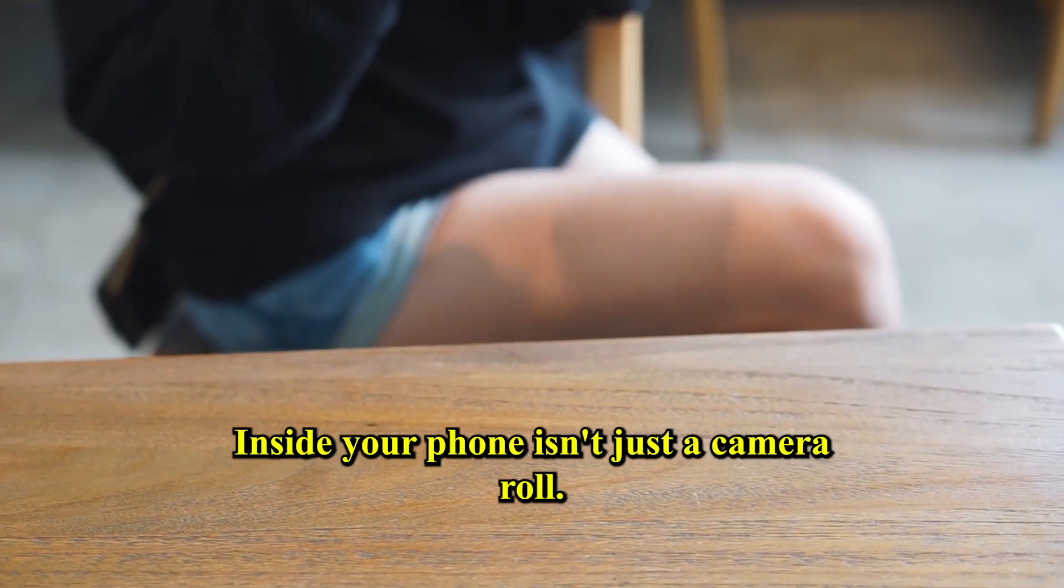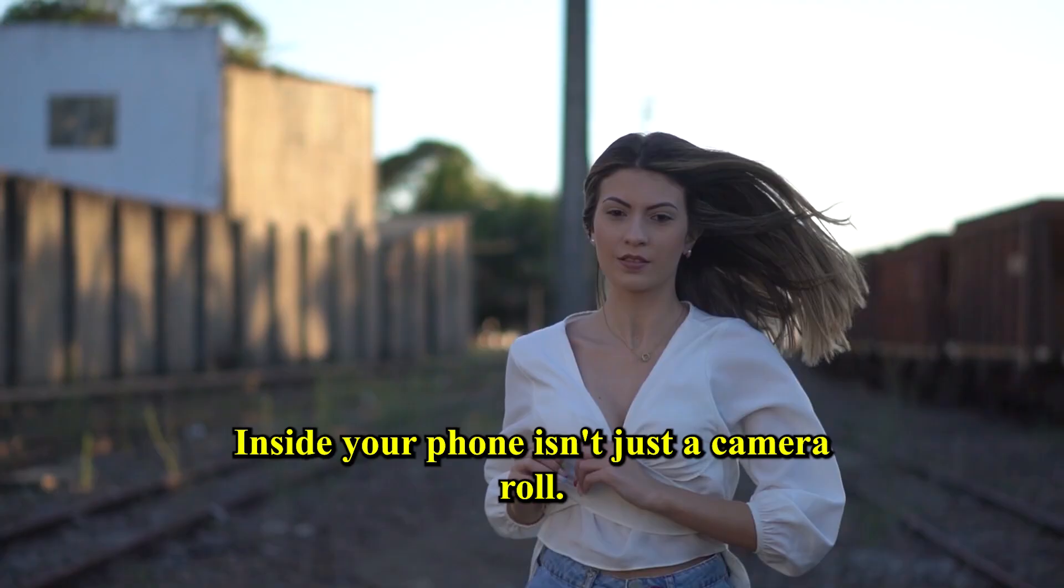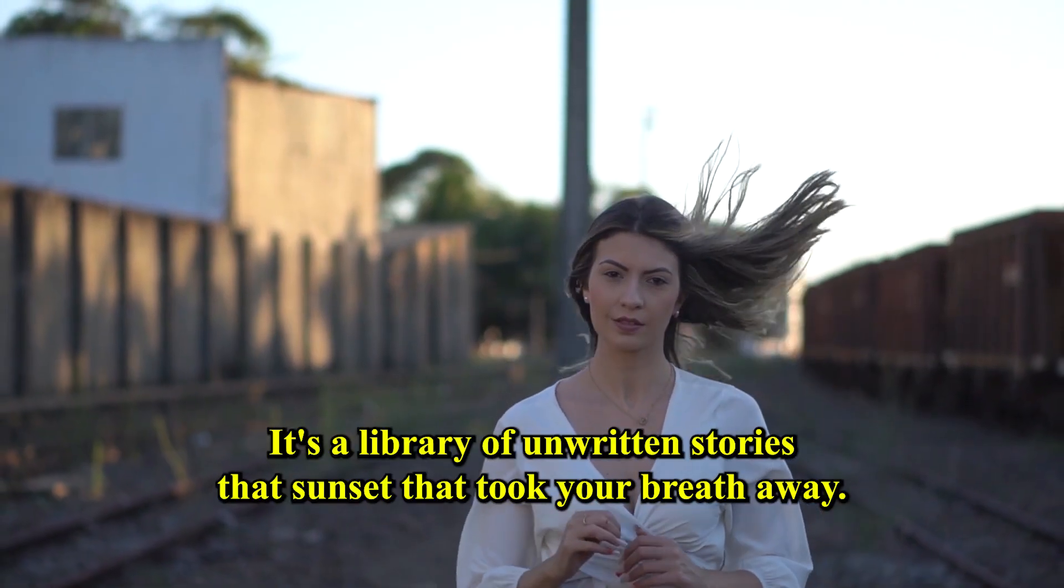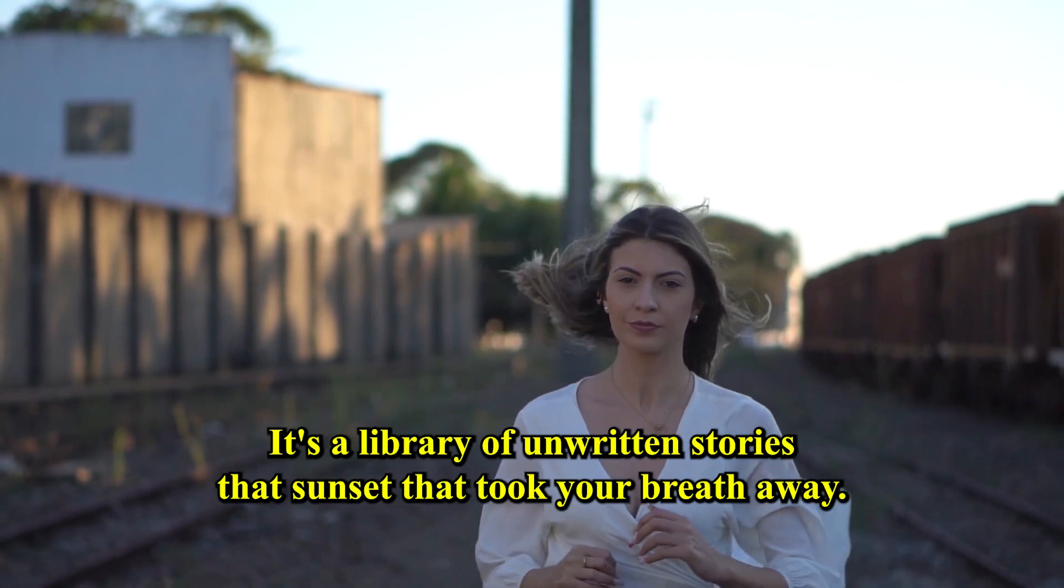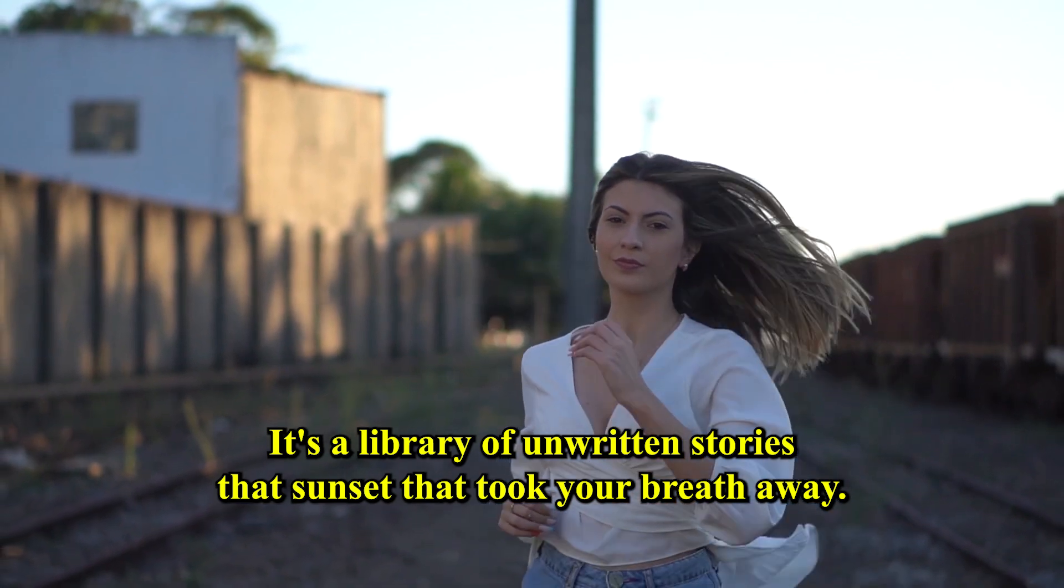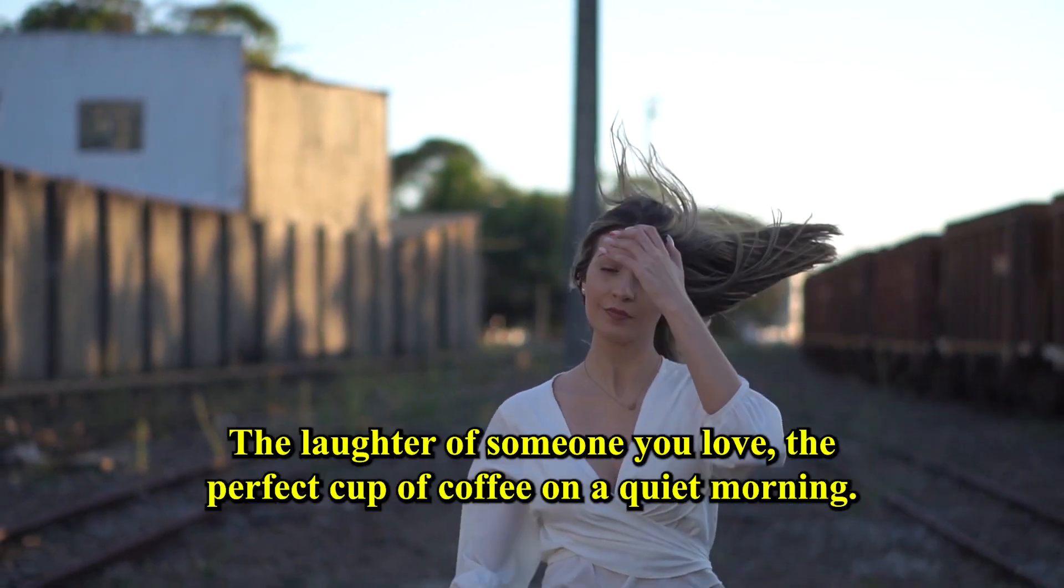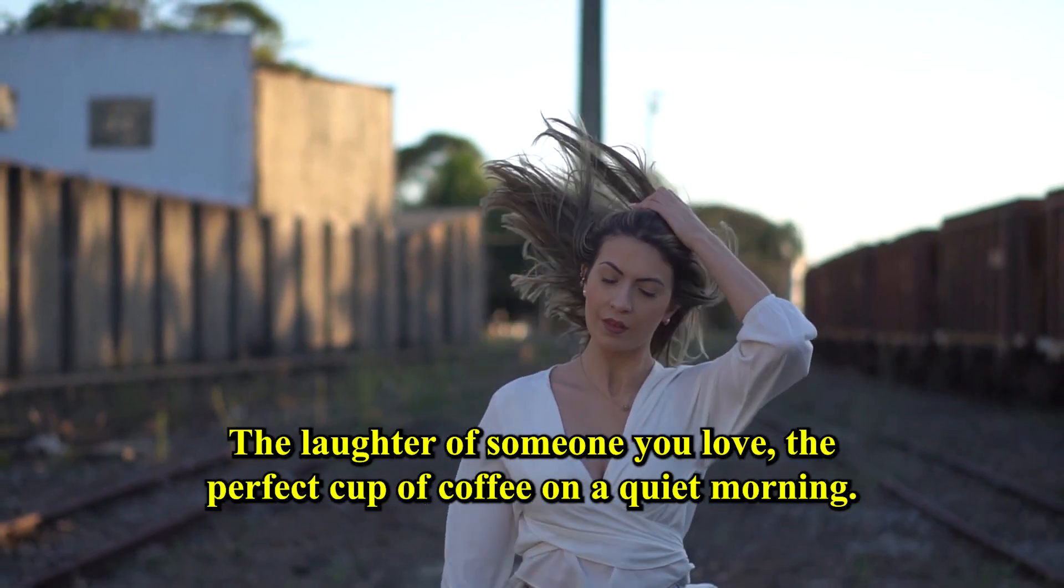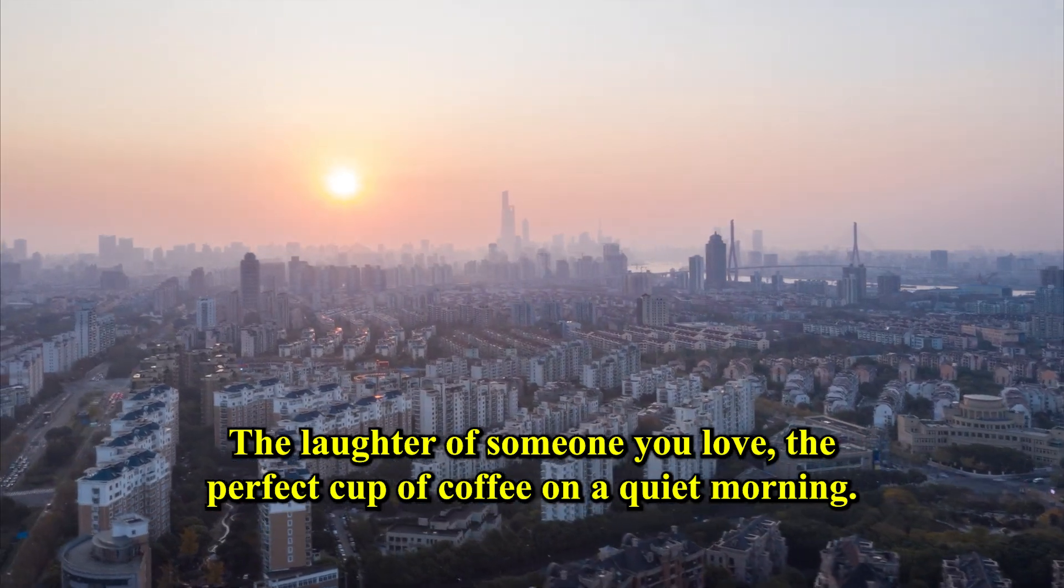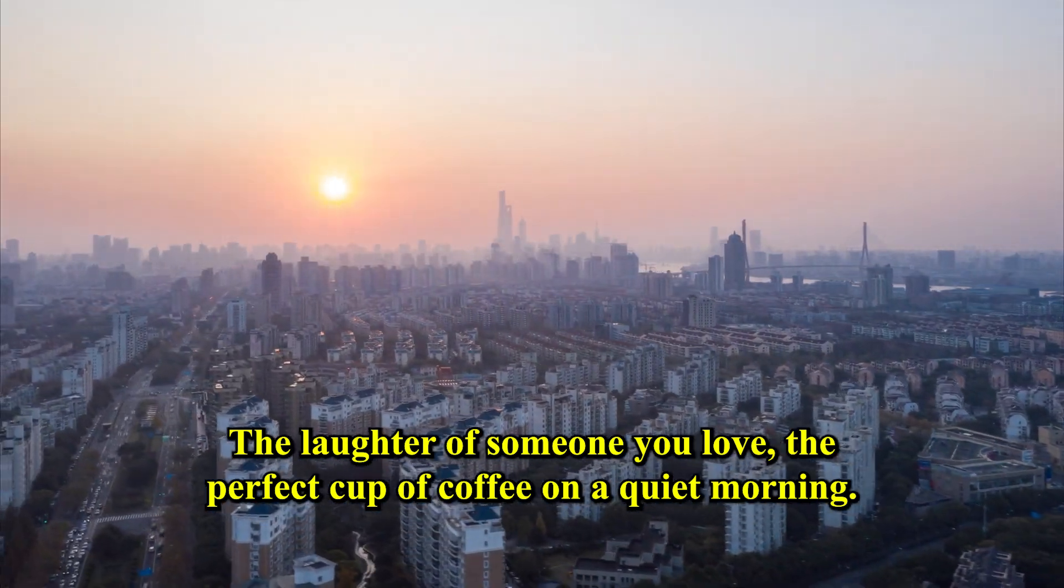Inside your phone isn't just a camera roll. It's a library of unwritten stories. That sunset that took your breath away. The laughter of someone you love. That perfect cup of coffee on a quiet morning.